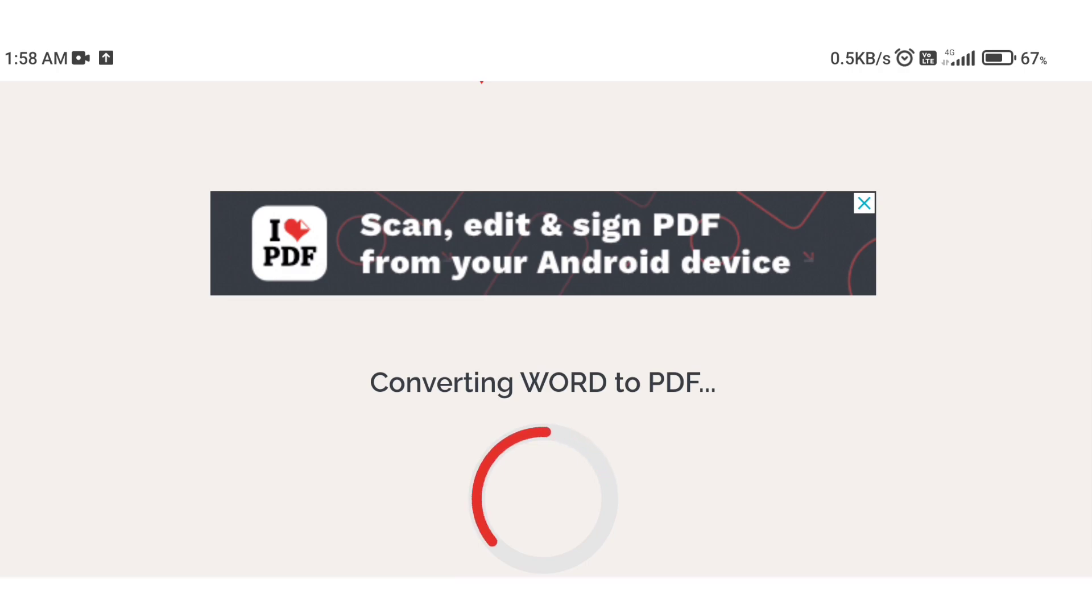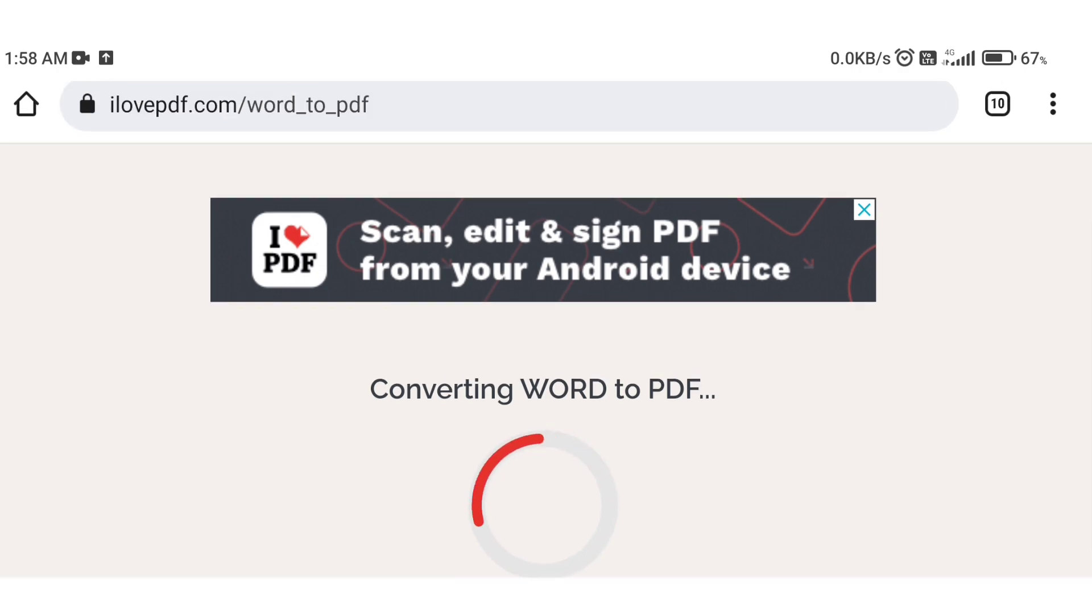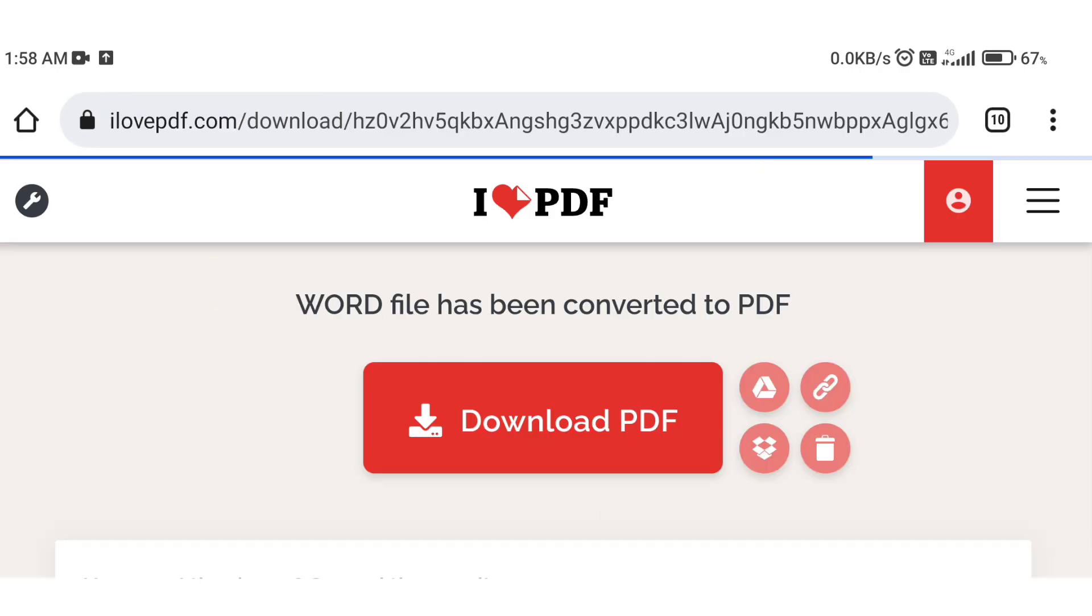The conversion will start. When the network is fast, the conversion will complete quickly.